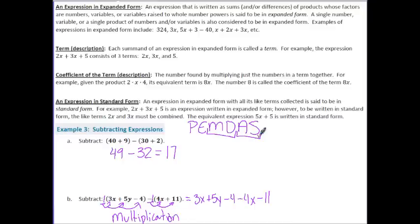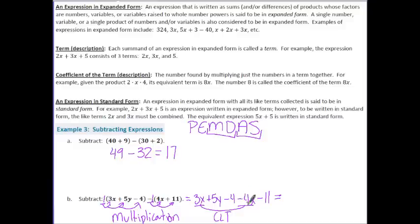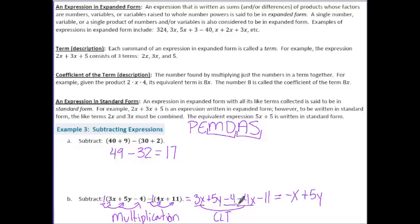Next I take care of addition and subtraction by combining like terms. Combining x's: 3x minus 4x. The sign in front of the 4x is negative, so it's negative 4x — 3x minus 4x gives negative x. The 5y can't be combined with anything, so we still have plus 5y. Combining the constants: negative 4 and negative 11, same signs keep and add, gives negative 15. The final result is negative x plus 5y minus 15.